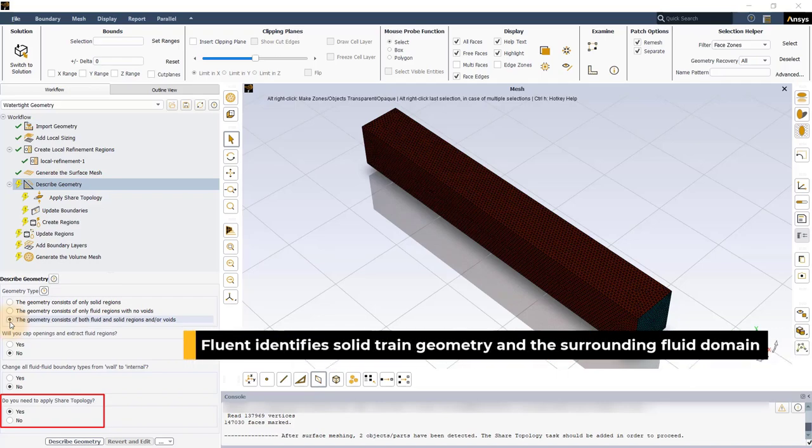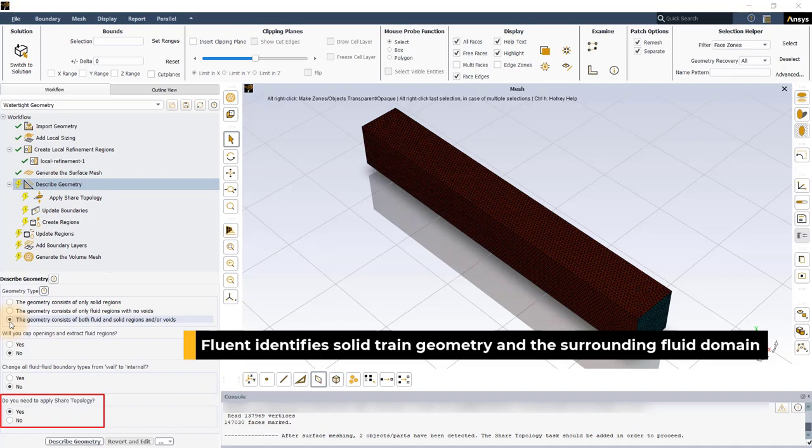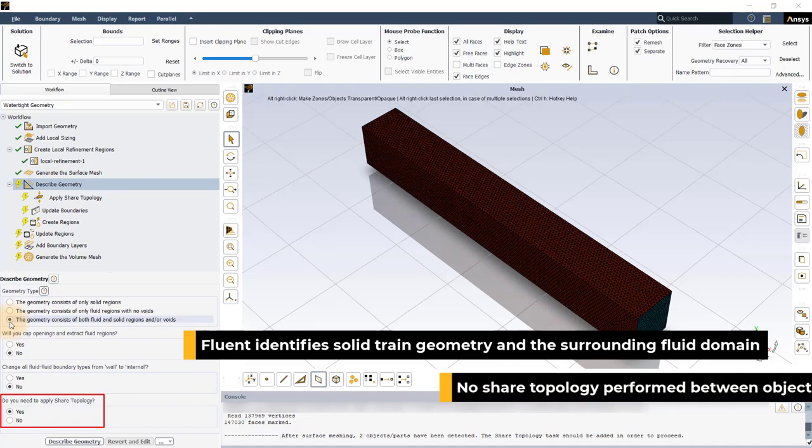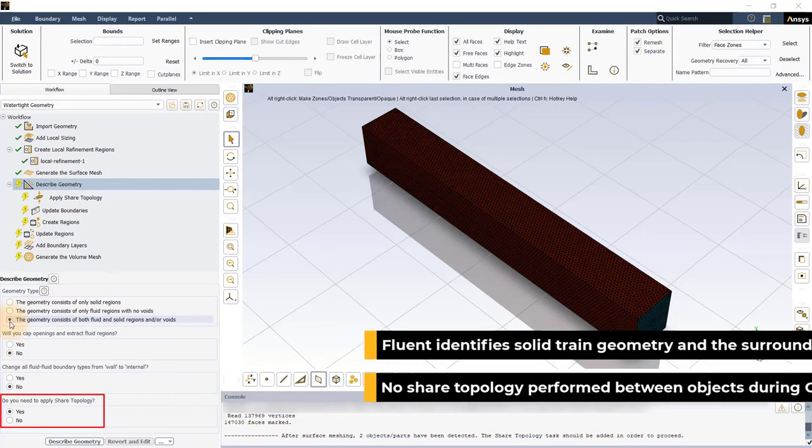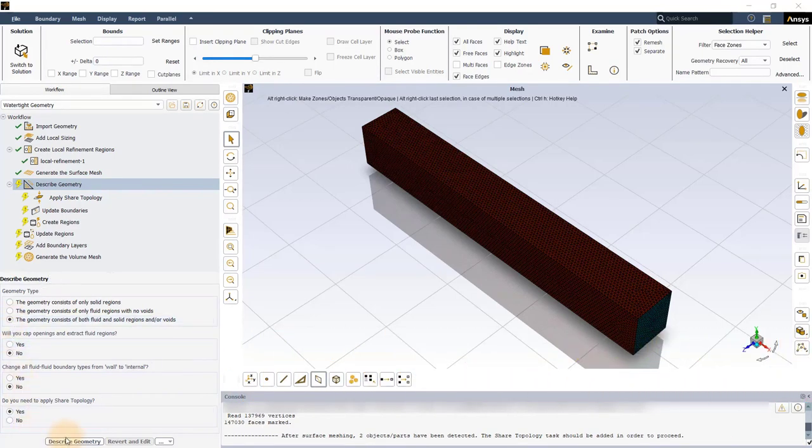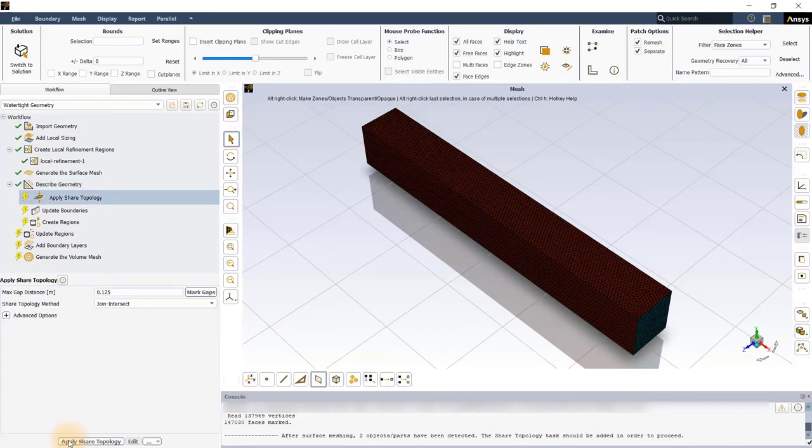The train geometry and the surrounding domain had no share topology performed between the two during the CAD creation phase. Execute the task and proceed to the Apply Share Topology task.